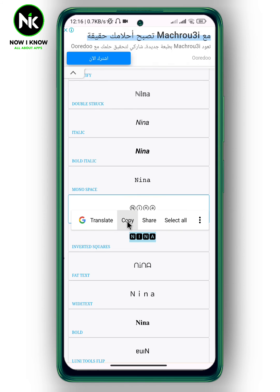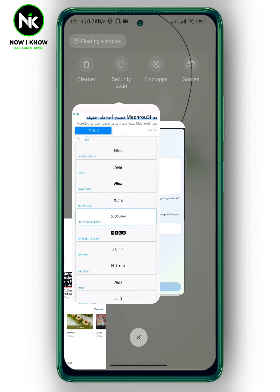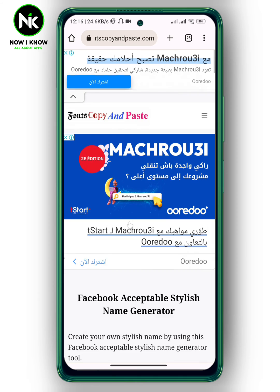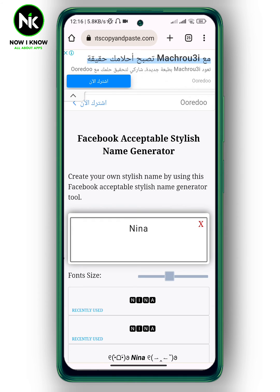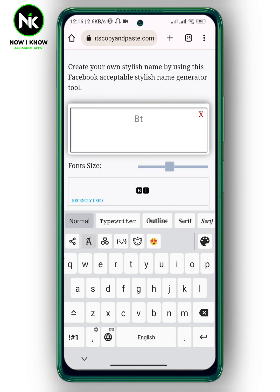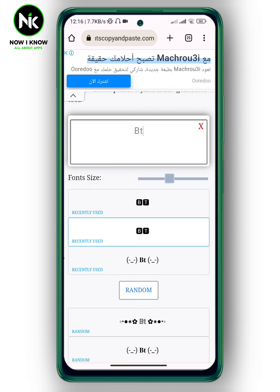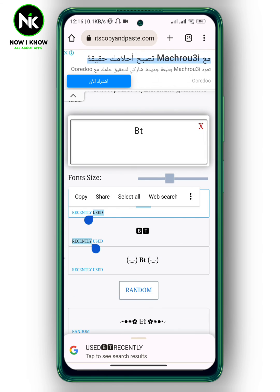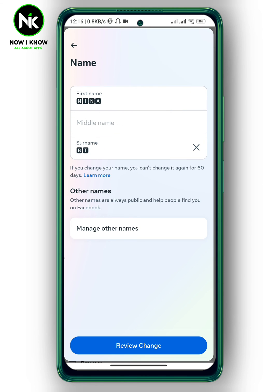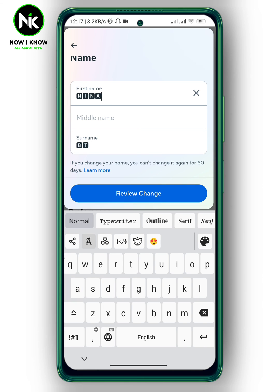Tap on Copy and then paste it. I'll do the same thing for my surname — paste it. And this is how to change your Facebook name font. Thanks for watching!